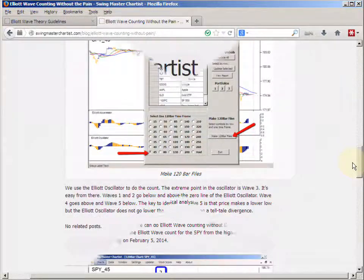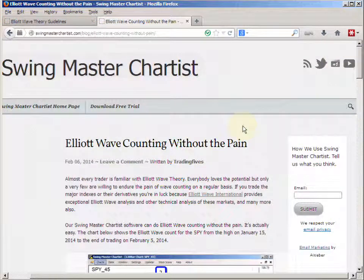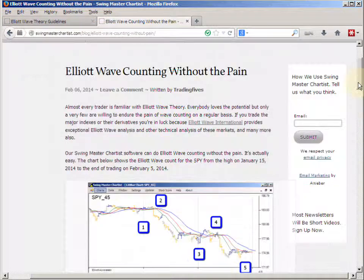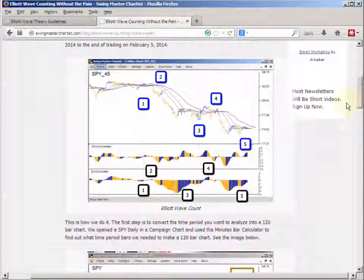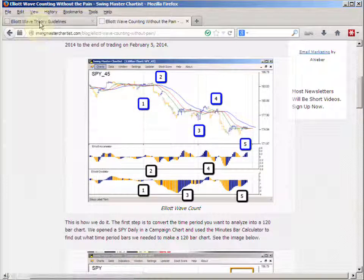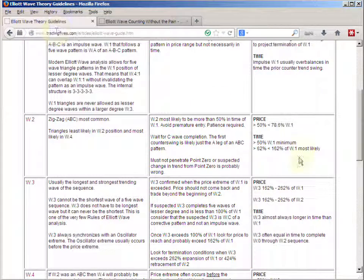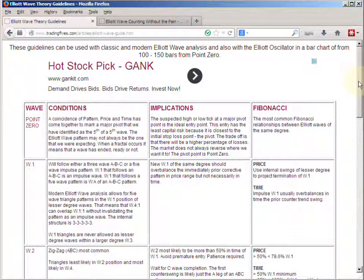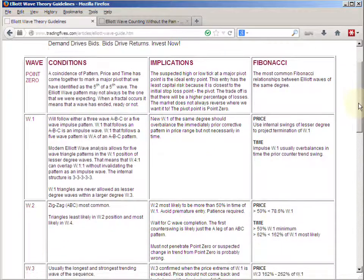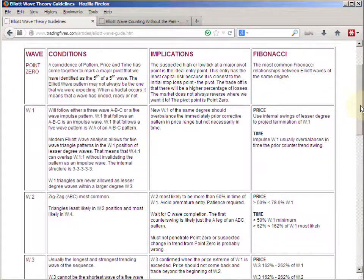We have all the steps on how to use the Swing Master Chartist software to do that. But the question is: what do you do once you know or suspect that you have a wave one down? What you do from there is use our Elliott wave guidelines, which can be used with classic and more modern Elliott wave analysis, to apply Fibonacci price and time to try and get a handle on what to expect.